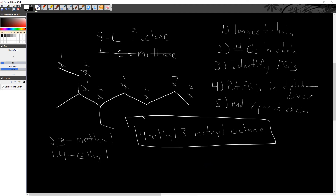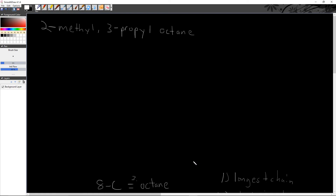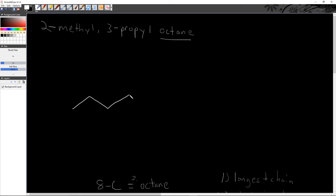That is how we look at a molecule and get it named — which is the hardest part. Now let's go the other direction: if you have the name, drawing it is a lot easier. For example, take the name '2-methyl-3-propyloctane.' We start with the parent chain. The name ends with '-octane,' so I just need to draw a chain with eight carbons: one, two, three, four, five, six, seven, eight.